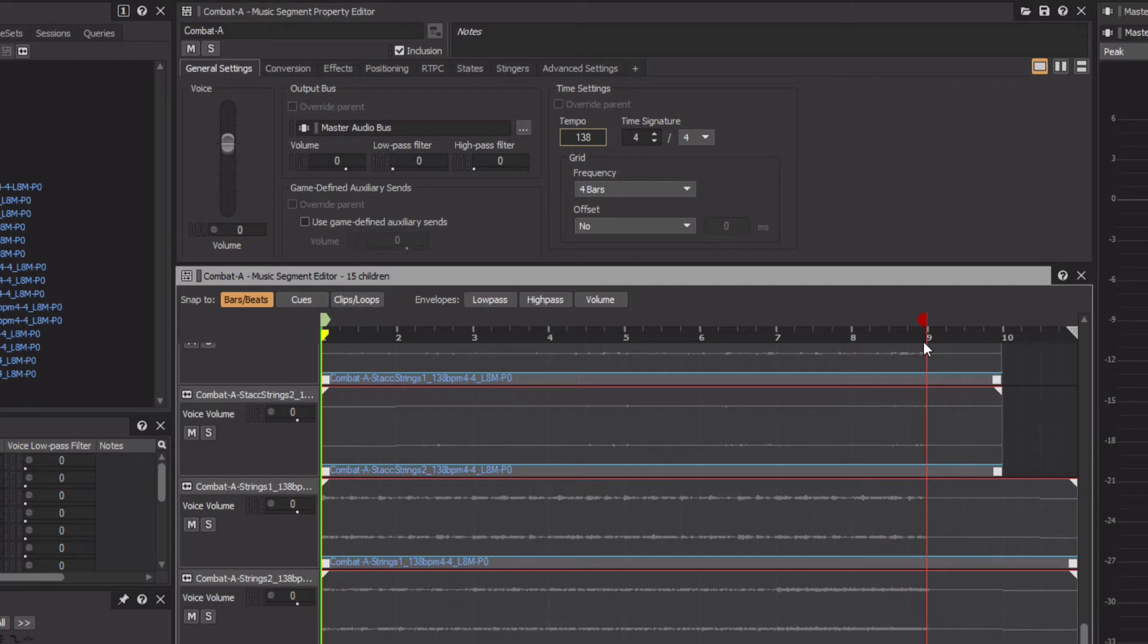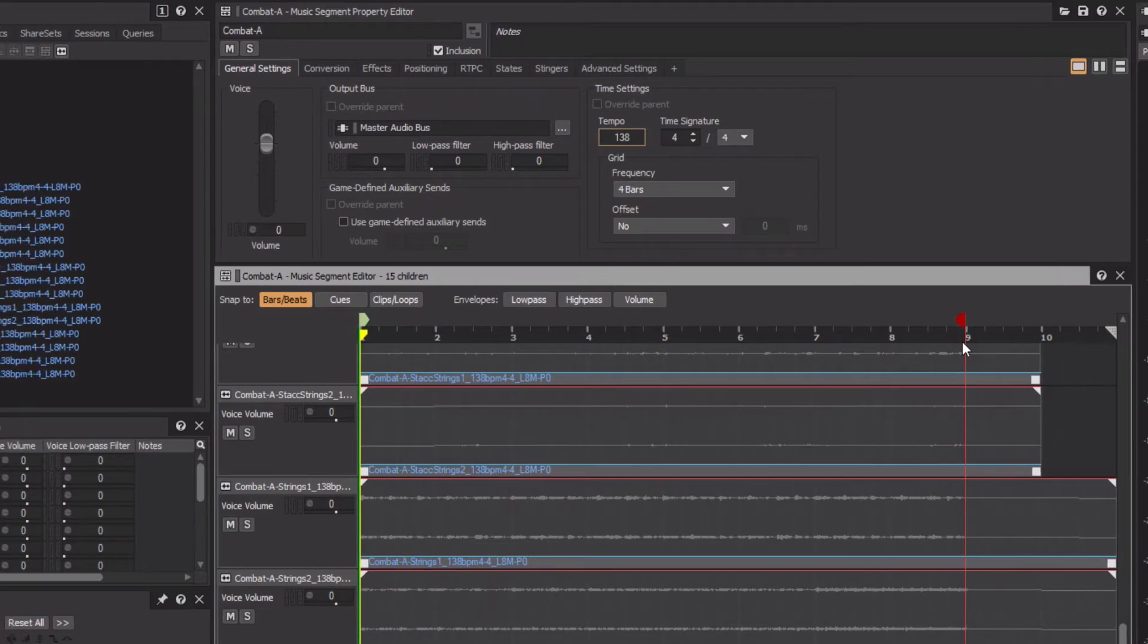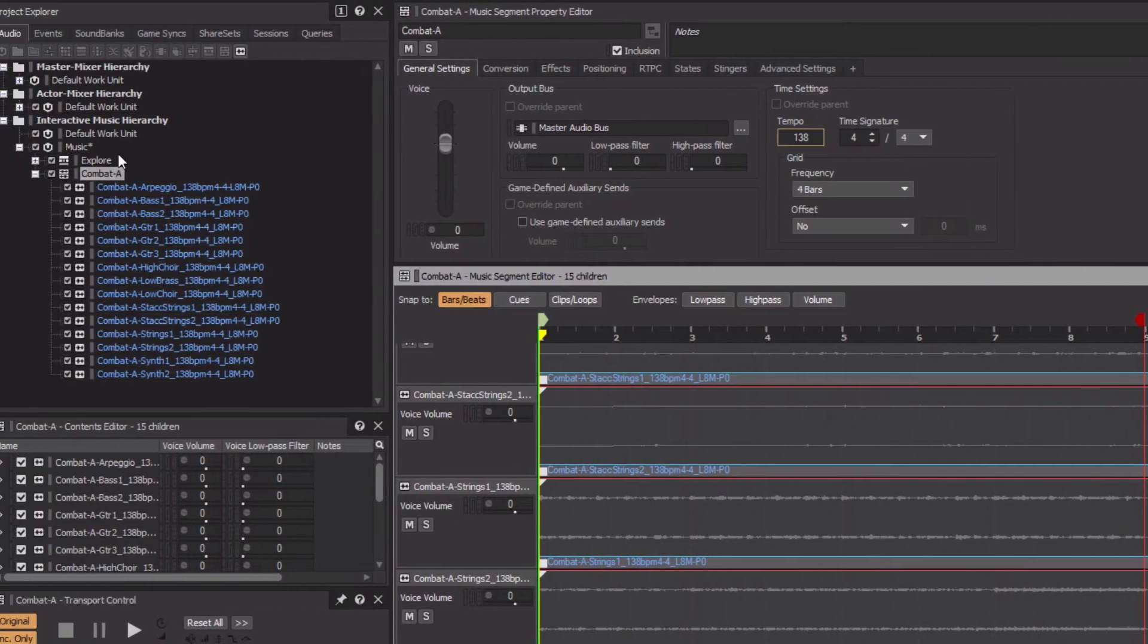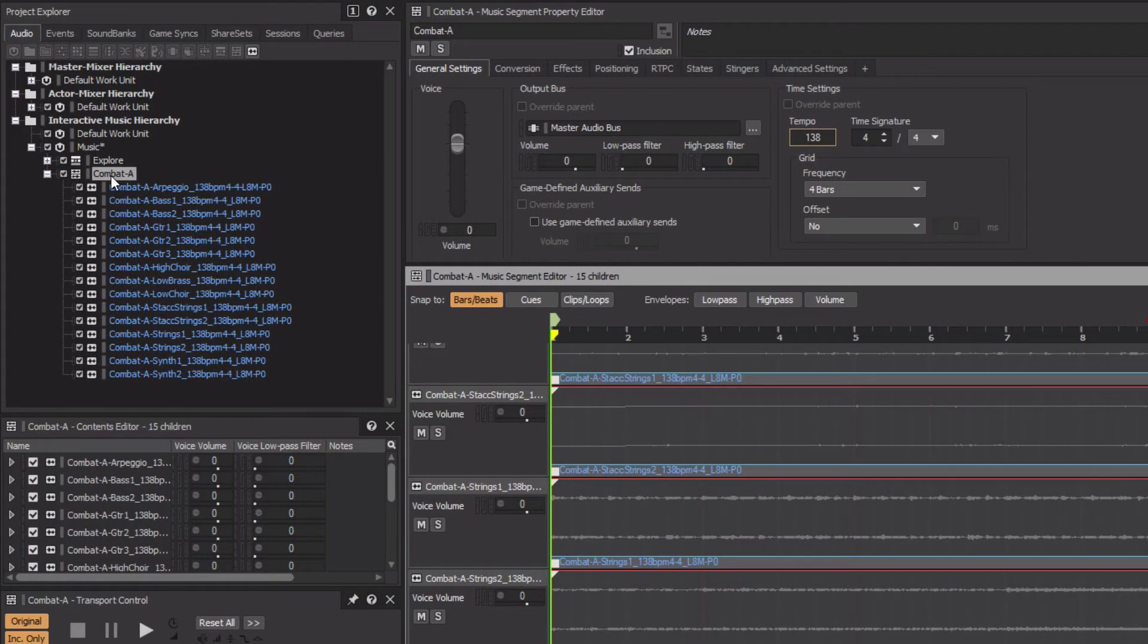When played from the Transport, music segments only play one time, but we need this 8-bar music segment to loop continuously. To do this, we'll place the Combat A music segment within a Music Playlist container and configure that container to infinitely loop, a concept taught in a previous video.